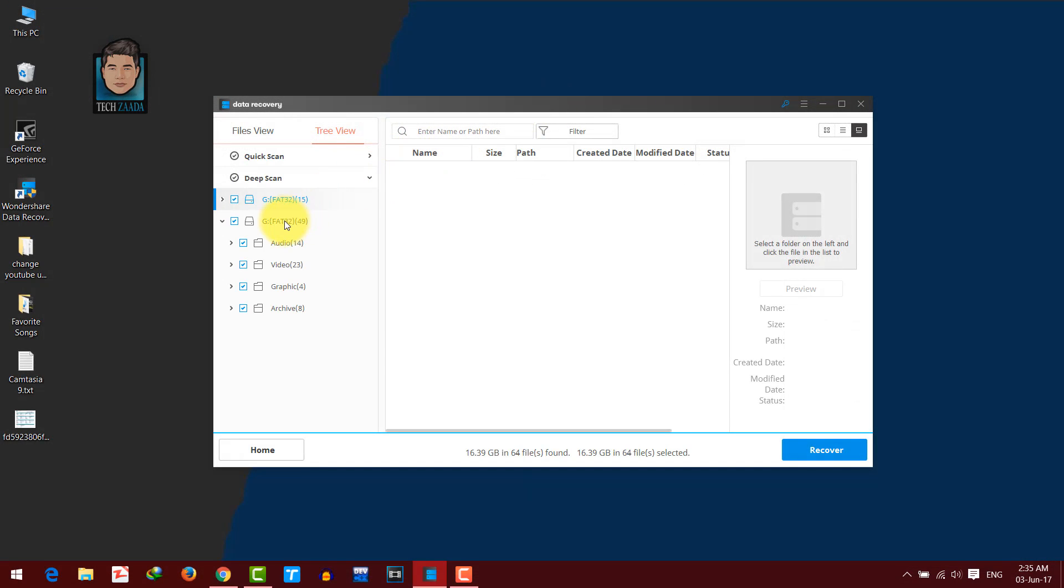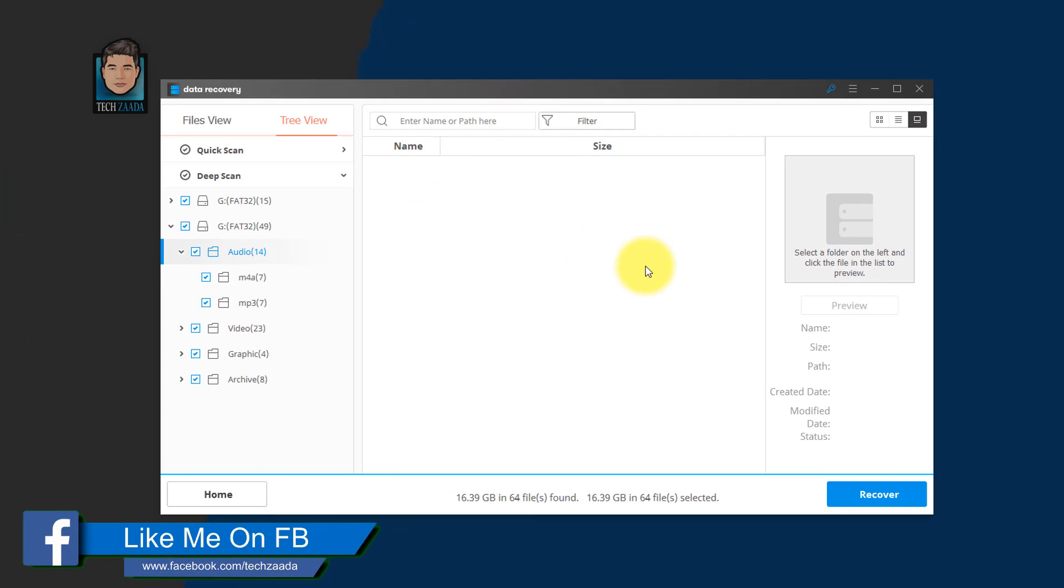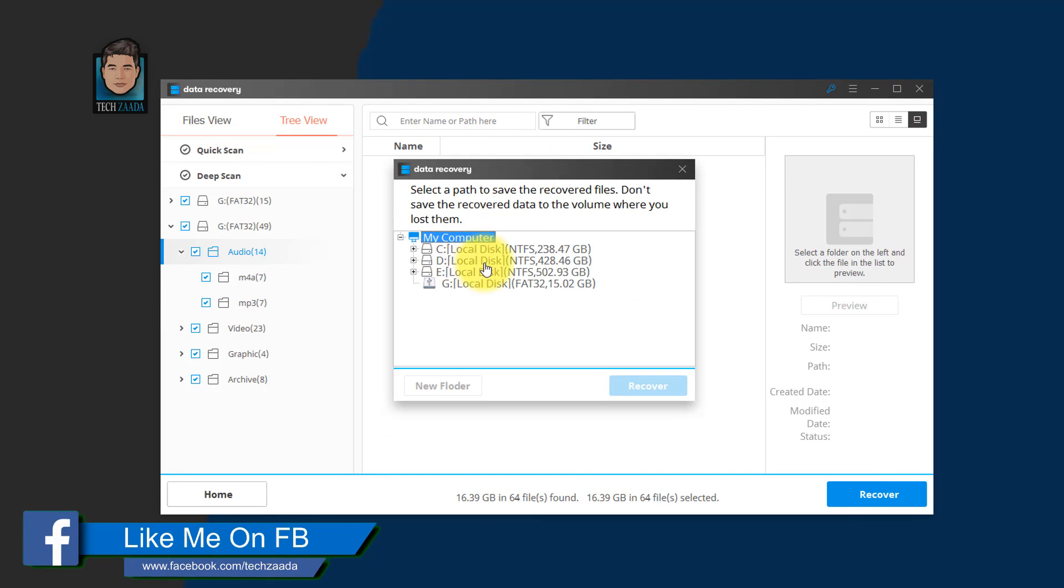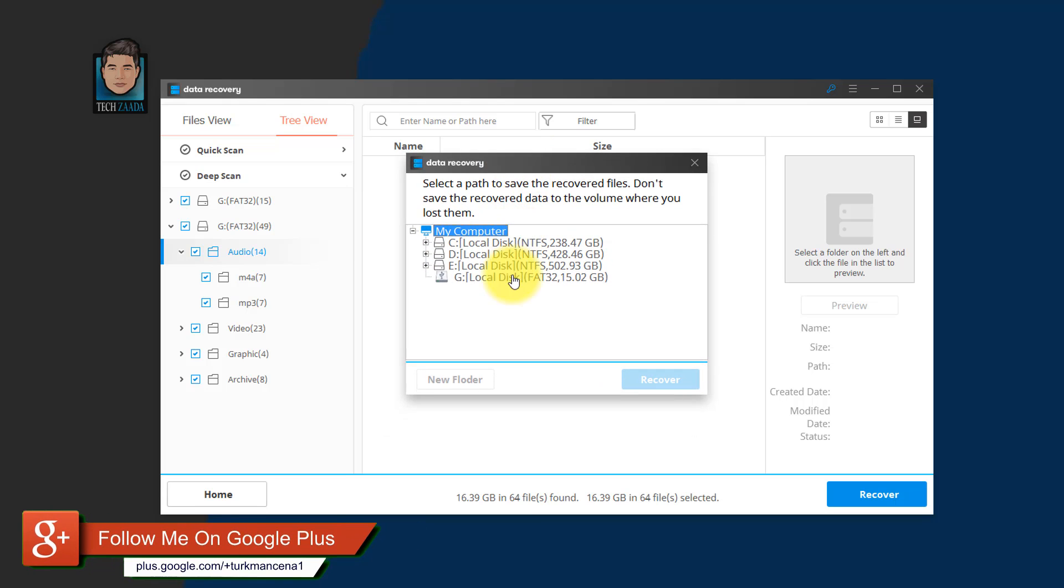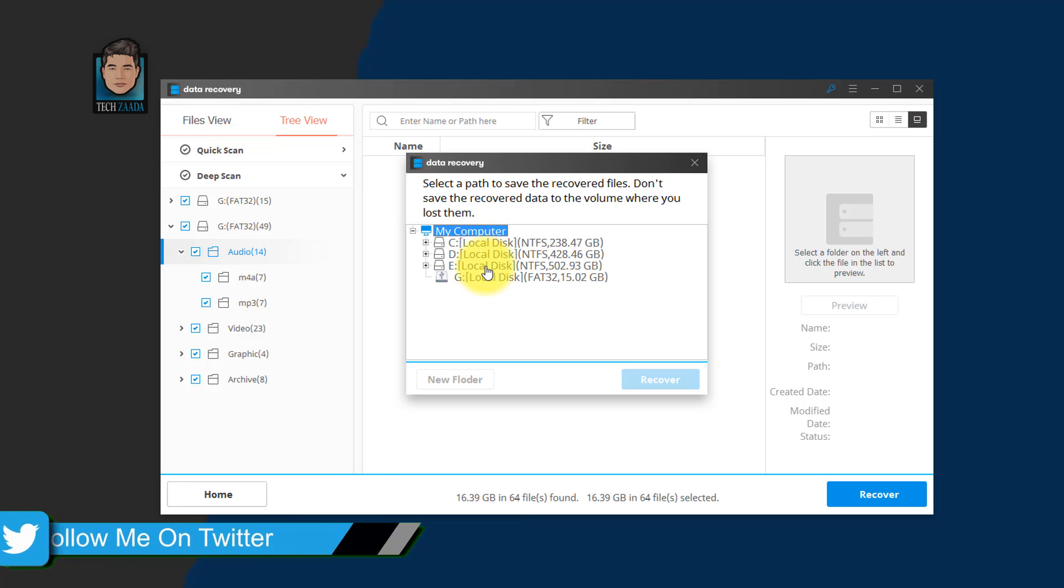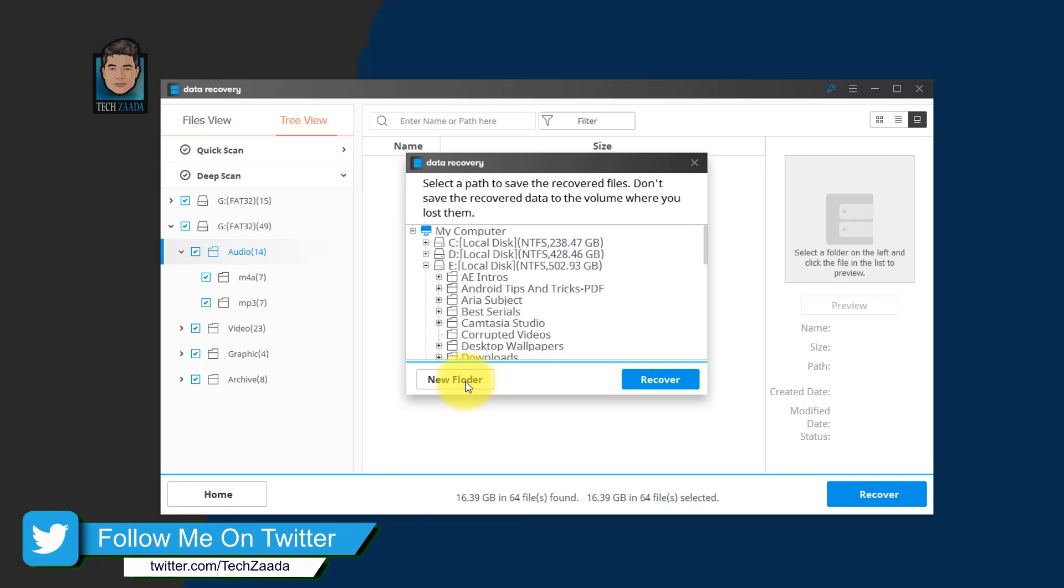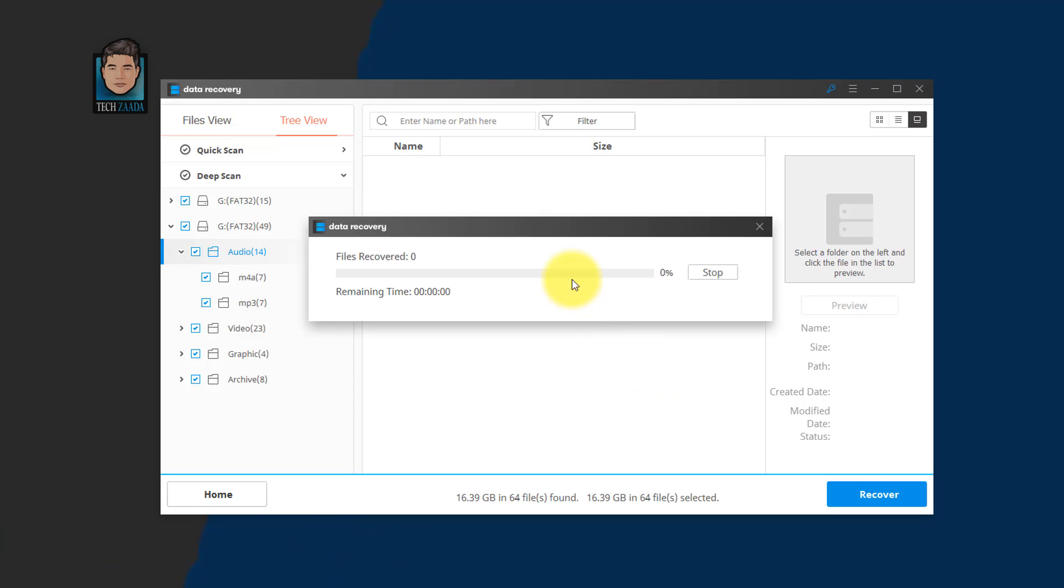you will see list of the files that were found by this software. To recover them, just click on recover and select the location where you want to save them. Make sure you do not select the location where these files were deleted. So in my case, I am going to save these files on my E drive in a new folder. Select the new folder, then click on recover.